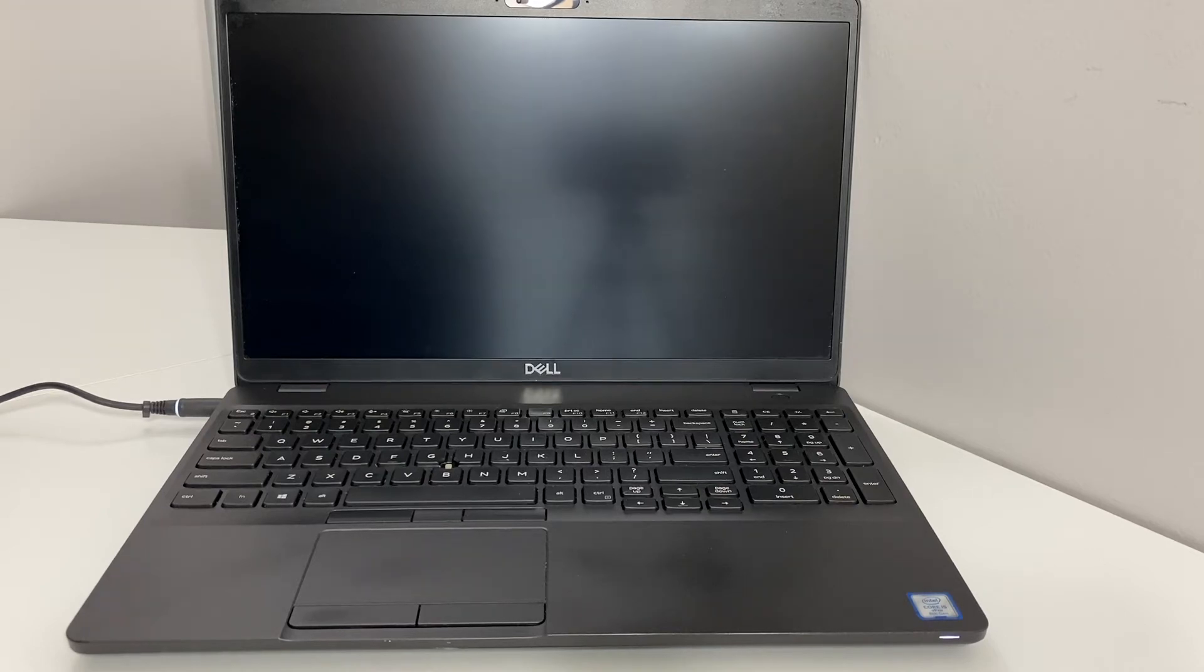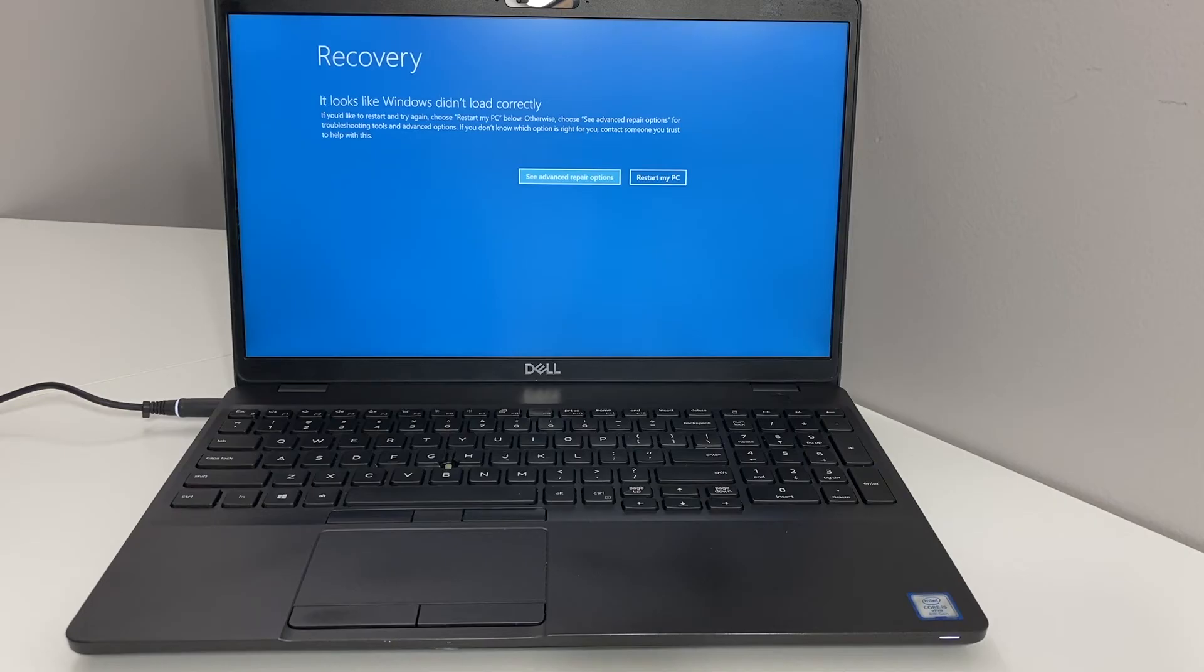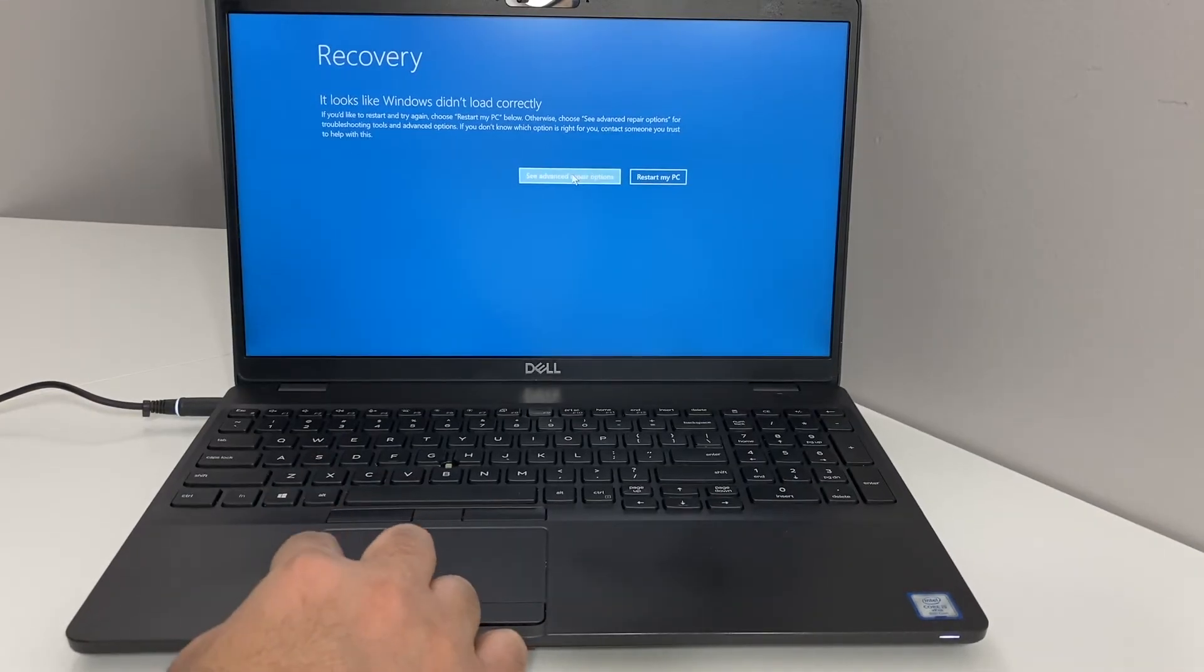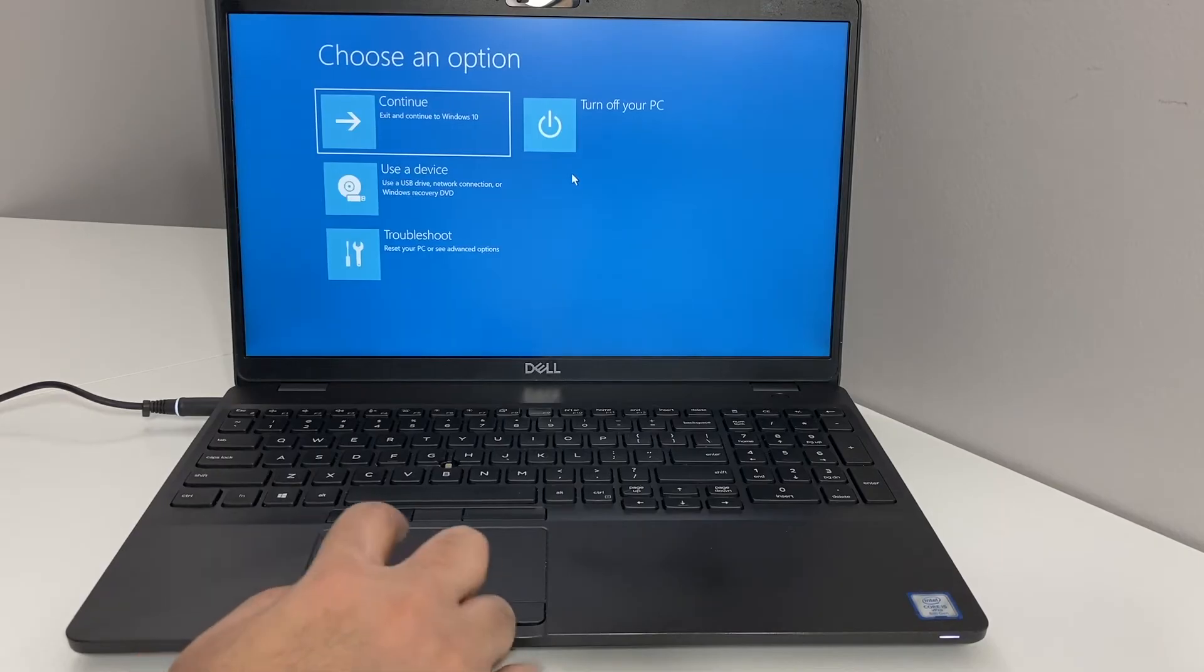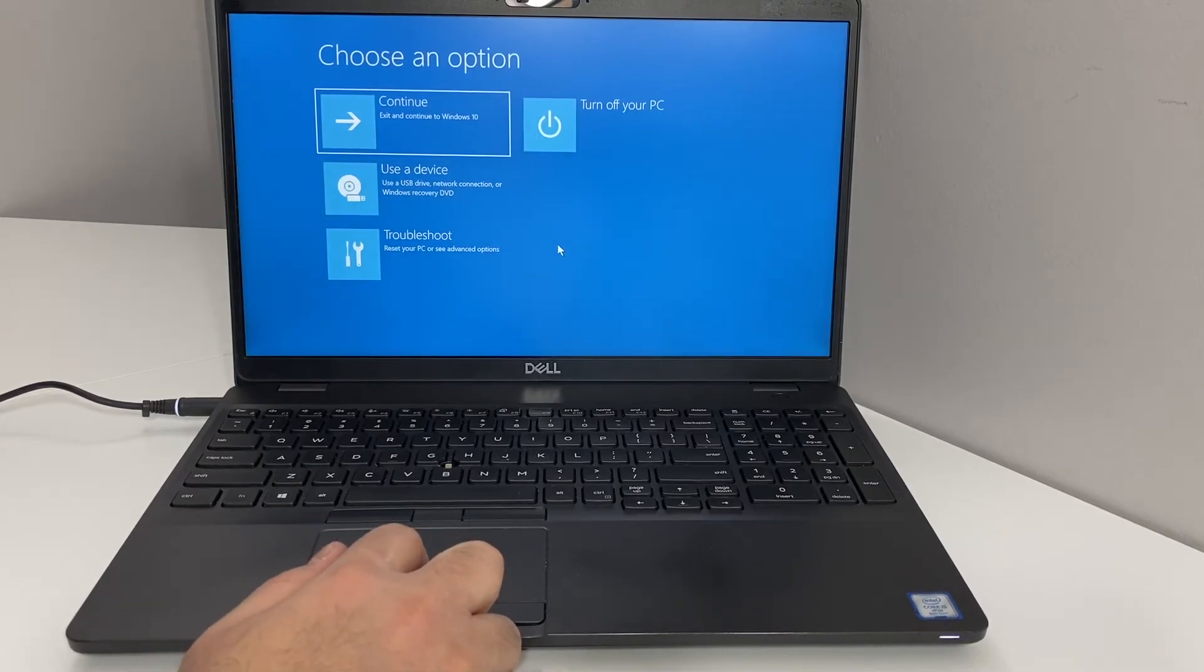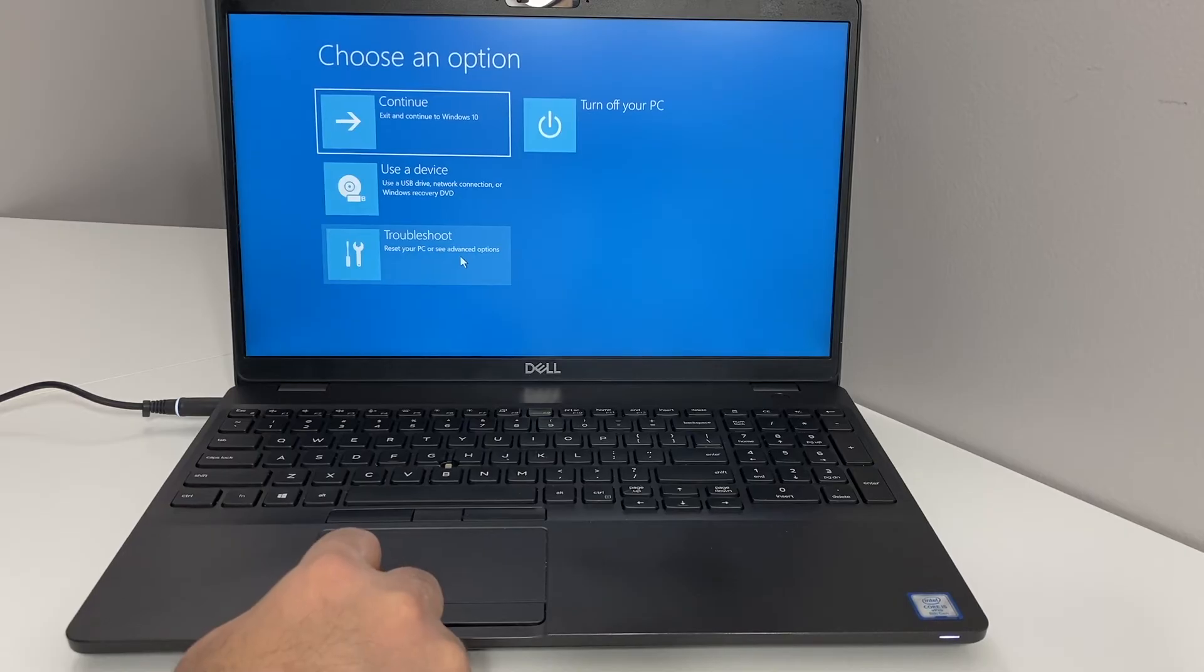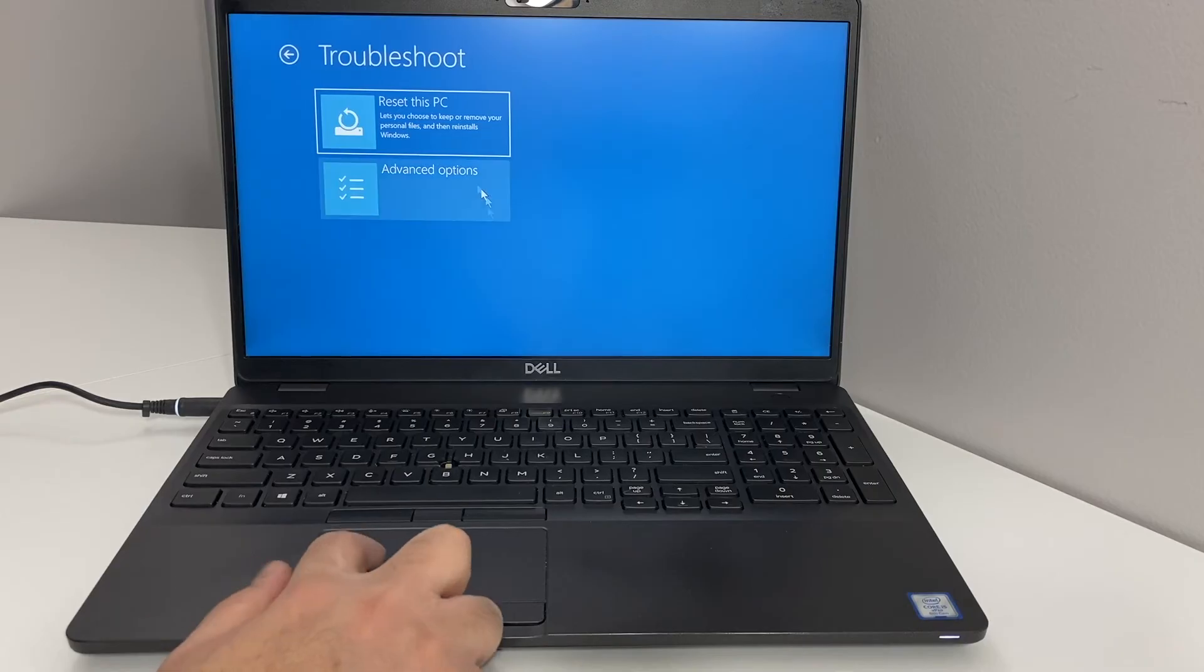We're going to pick the option and select it using the mouse. You want to scroll down to where it says Troubleshoot and click on that.